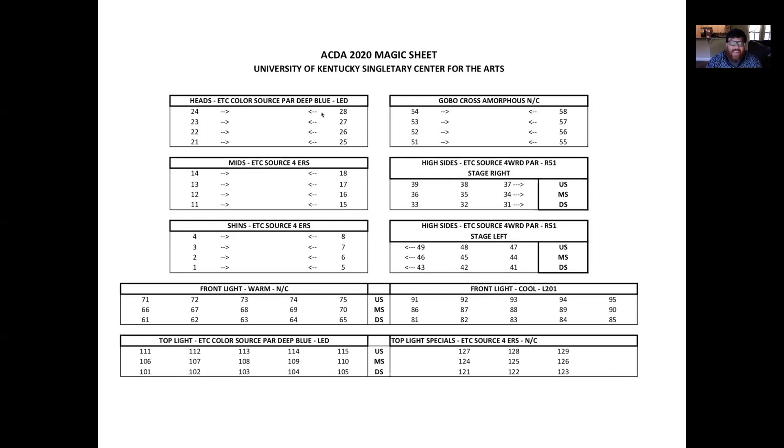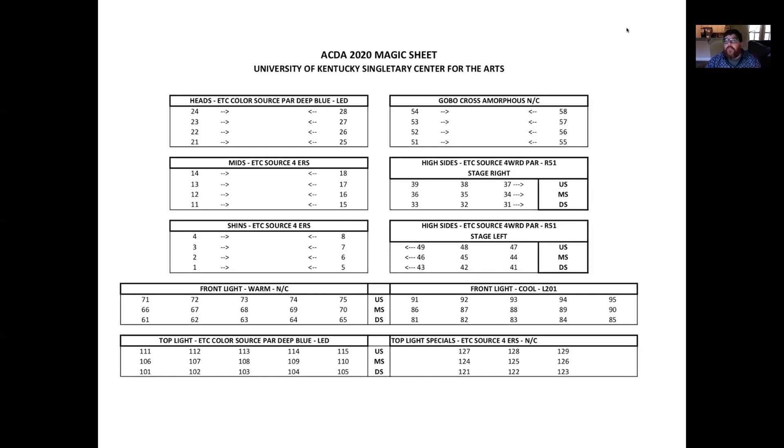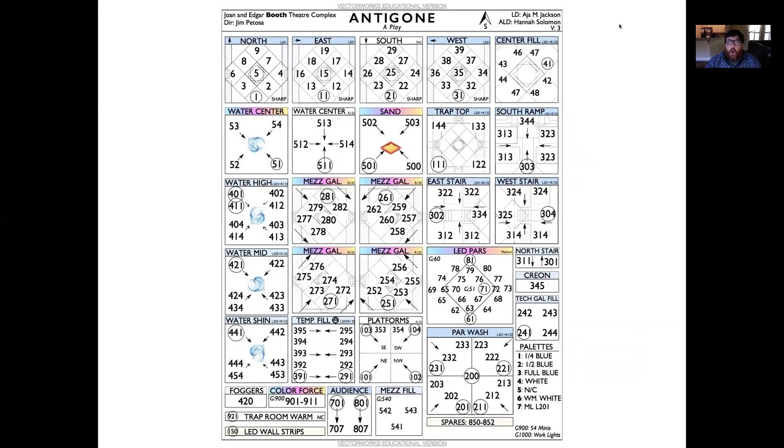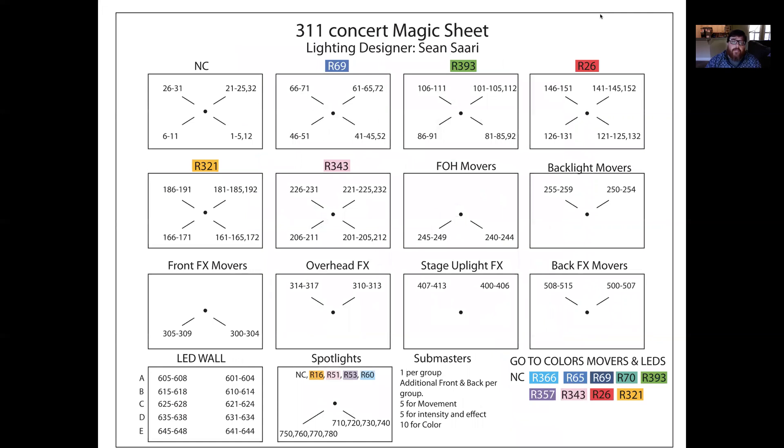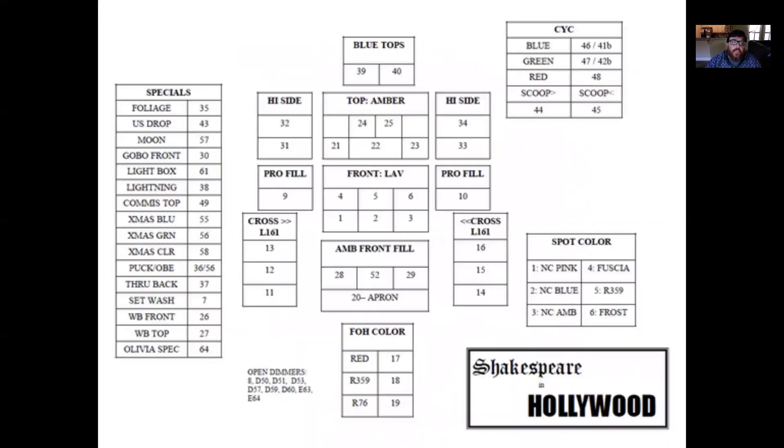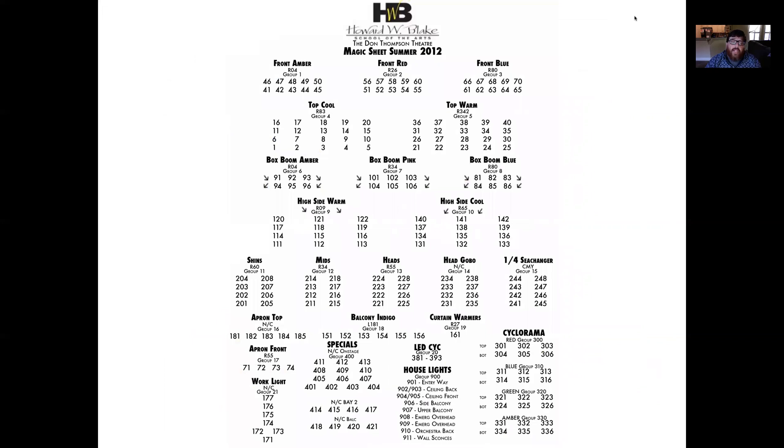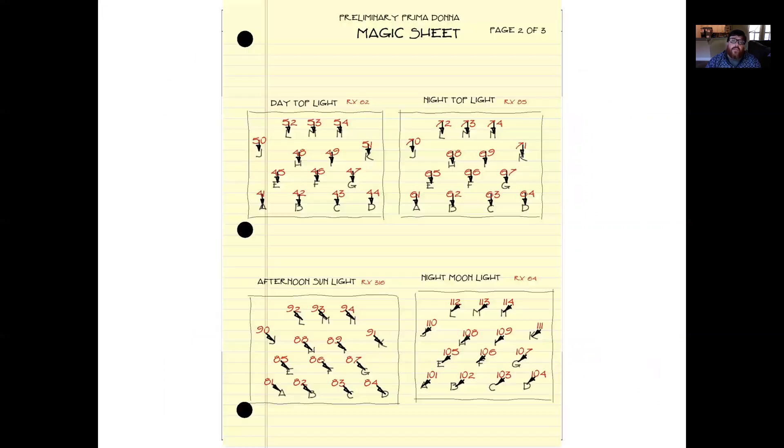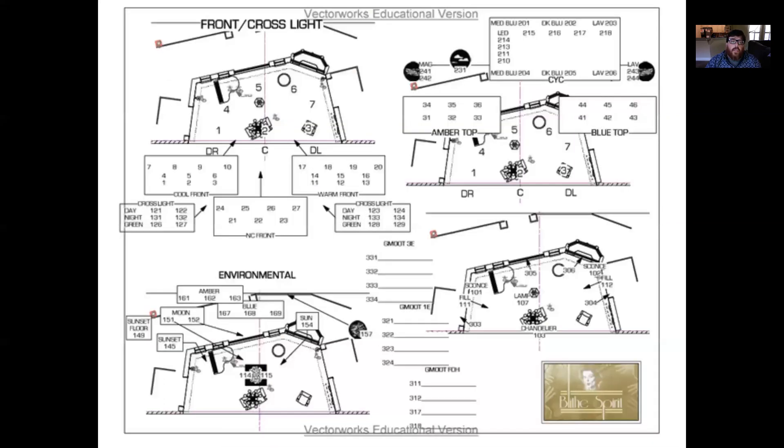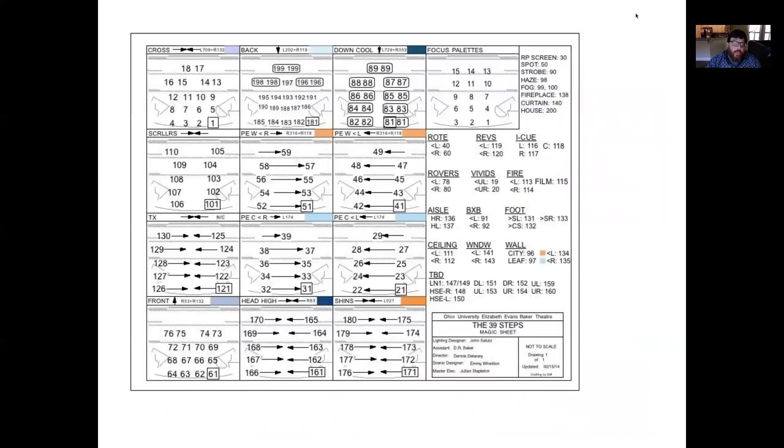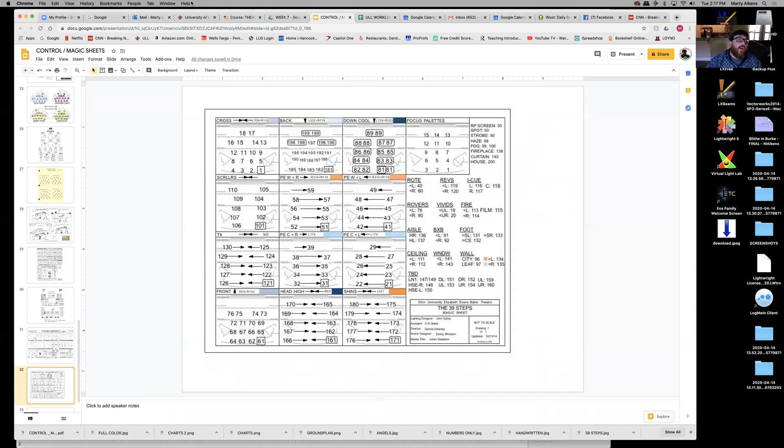I think this could even be more simplified if all of these were even and all of these were odd or vice versa. But again, you're creating a system here that helps you remember where those channels are. The system doesn't really matter as long as it is a system that simplifies all that circuit and dimmer information. Here's another system. And I have added on Moodle under your final resources lots of examples of magic sheets for you to take a look at.